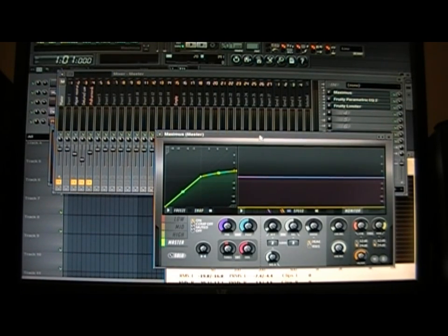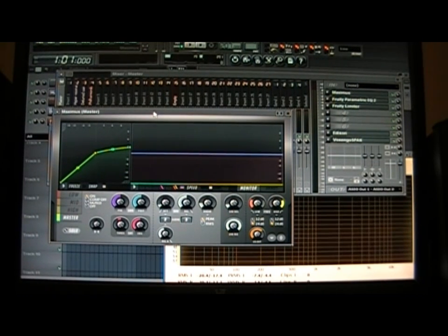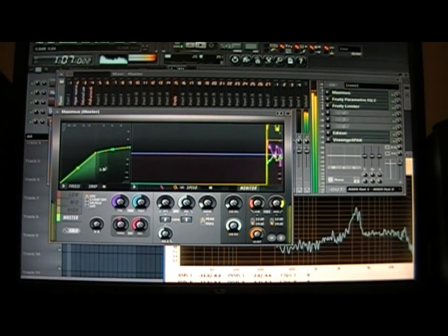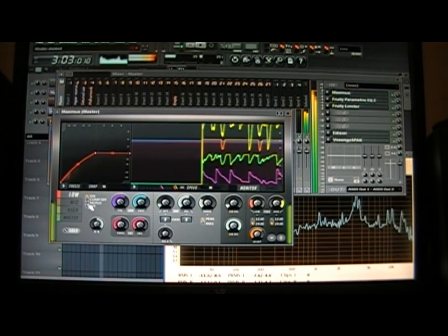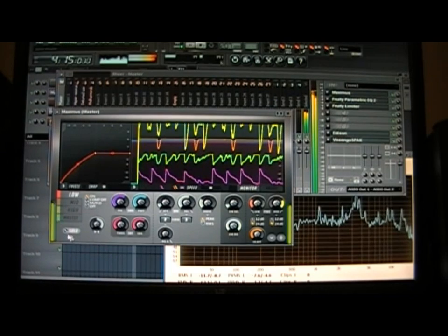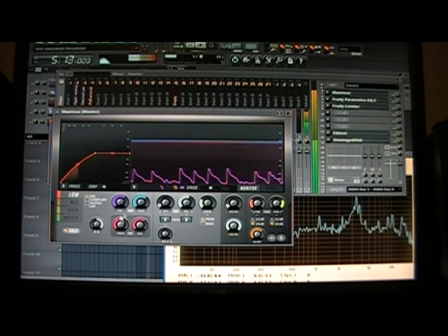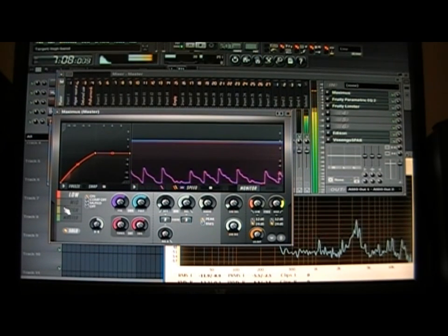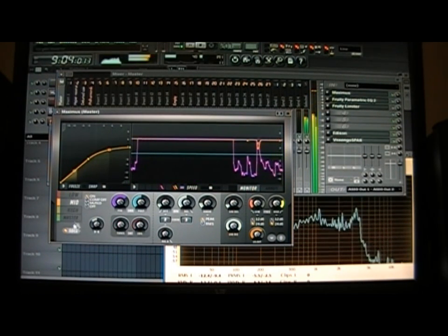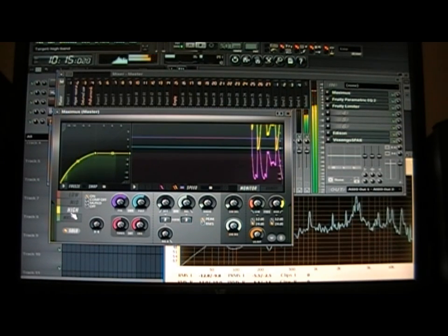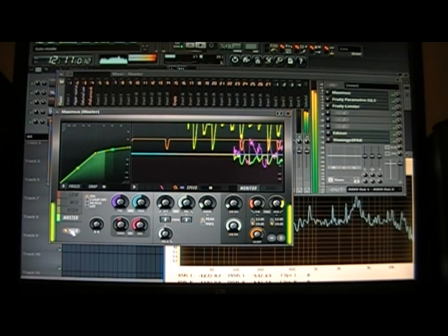But definitely love the Maximus and how you can do so many things with Maximus. Let's hear it with and without it. This is the low—you're gonna have that soloed. So this is what the low sounds like, mid, high, and then everything put together.